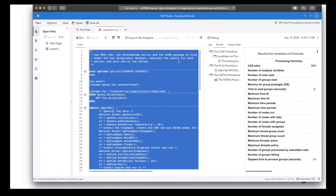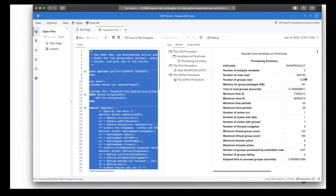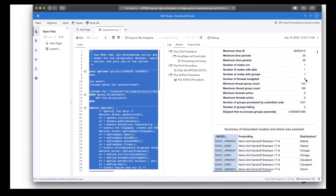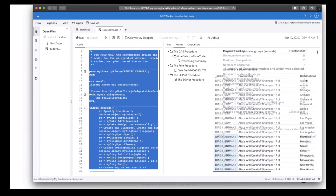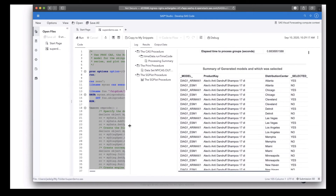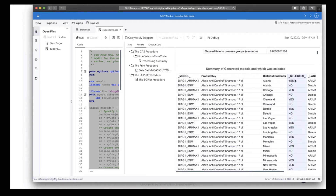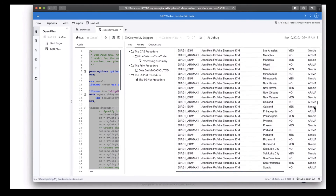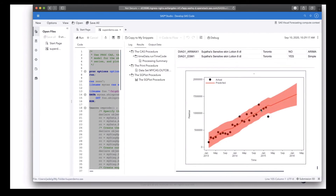And there we have our results. You can see that for each time series, the details about the ATSM and ESM models that were tried and which model was selected. The model that is selected is shown in the selected column. The code also generated a scatter plot showing the actual and predicted results for one of the products.